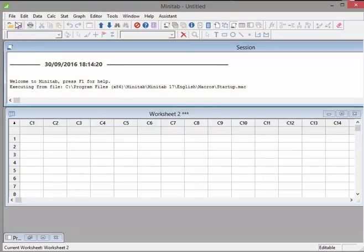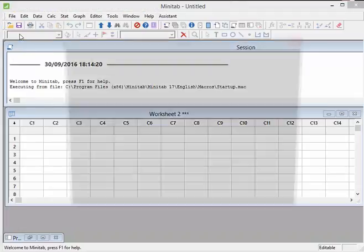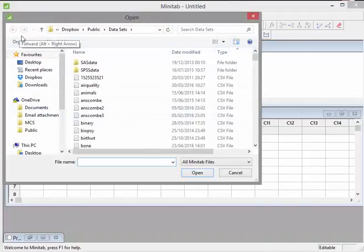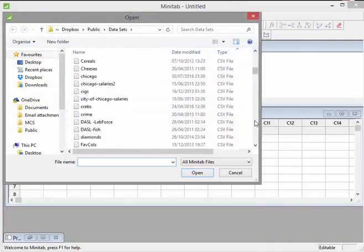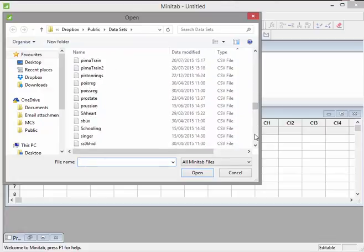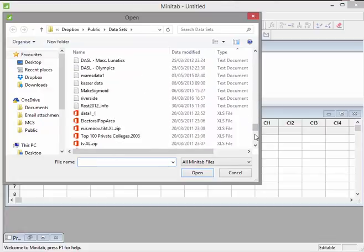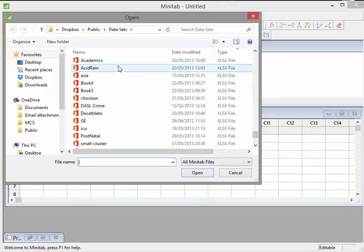So what I'm going to do here is I'm going to try and open a data set. So I'm going to try and open an Excel data set. This is just a collection of data sets I have. I'm going to try and open an Excel data set I have down the bottom here. I'm going to pick out acid rain.